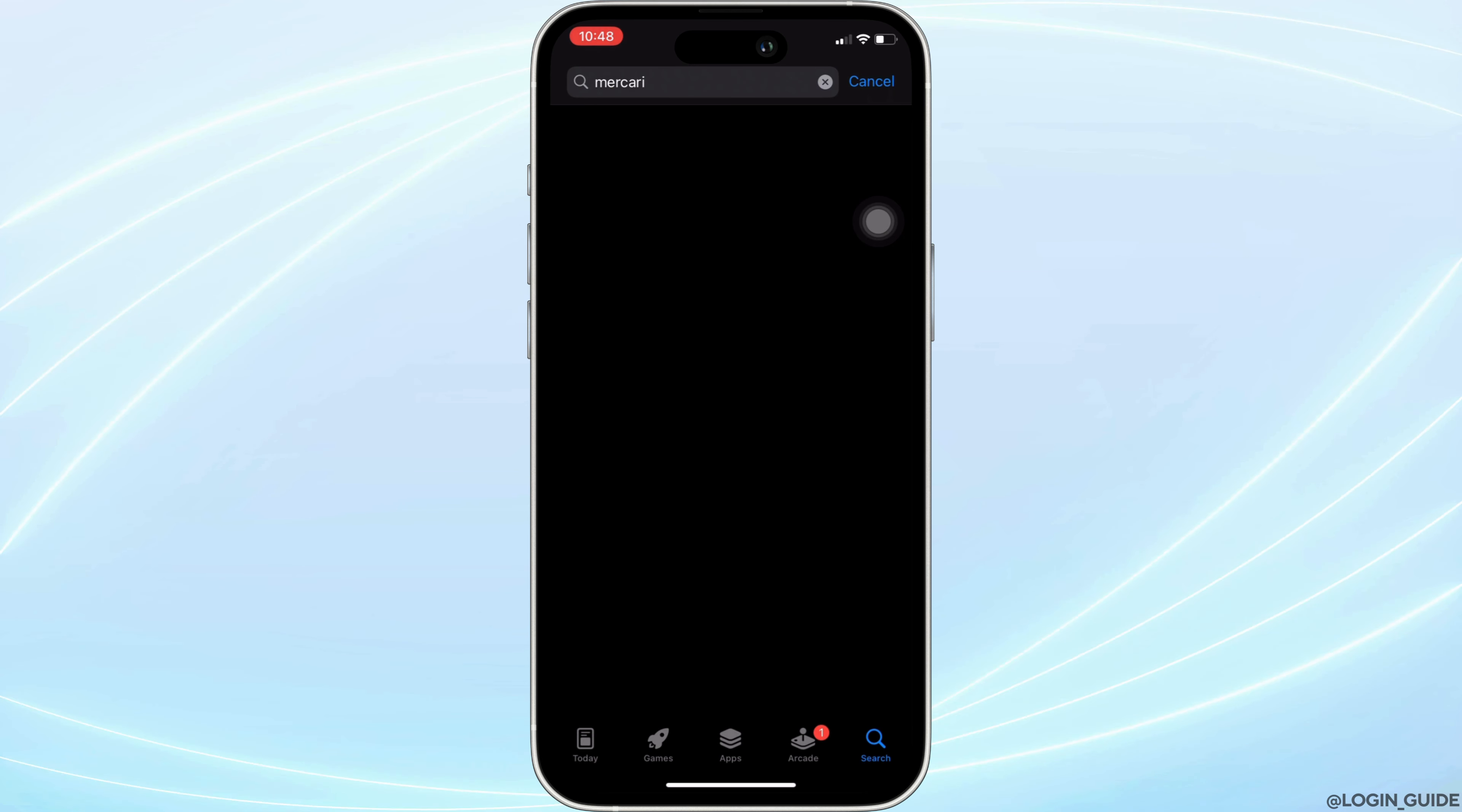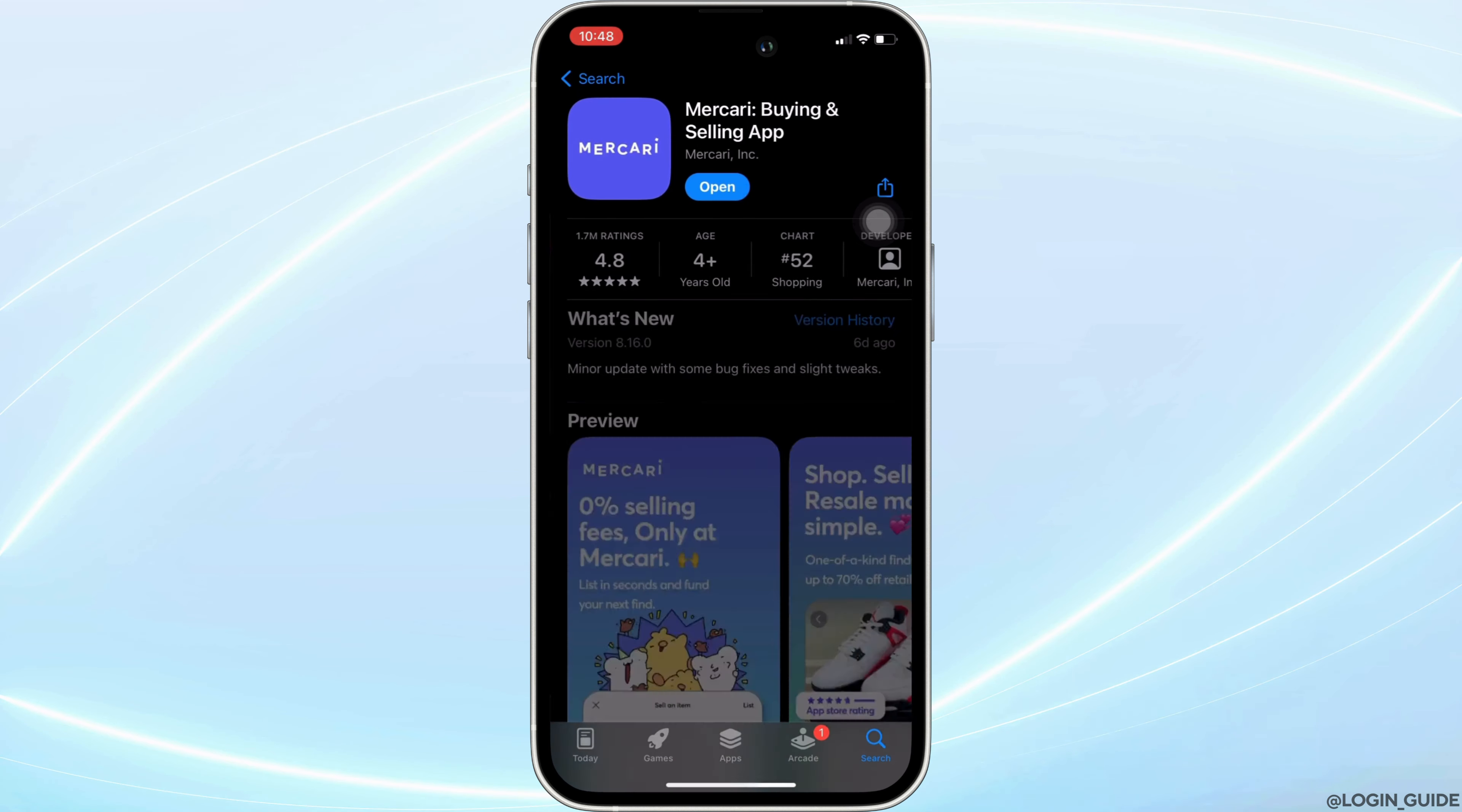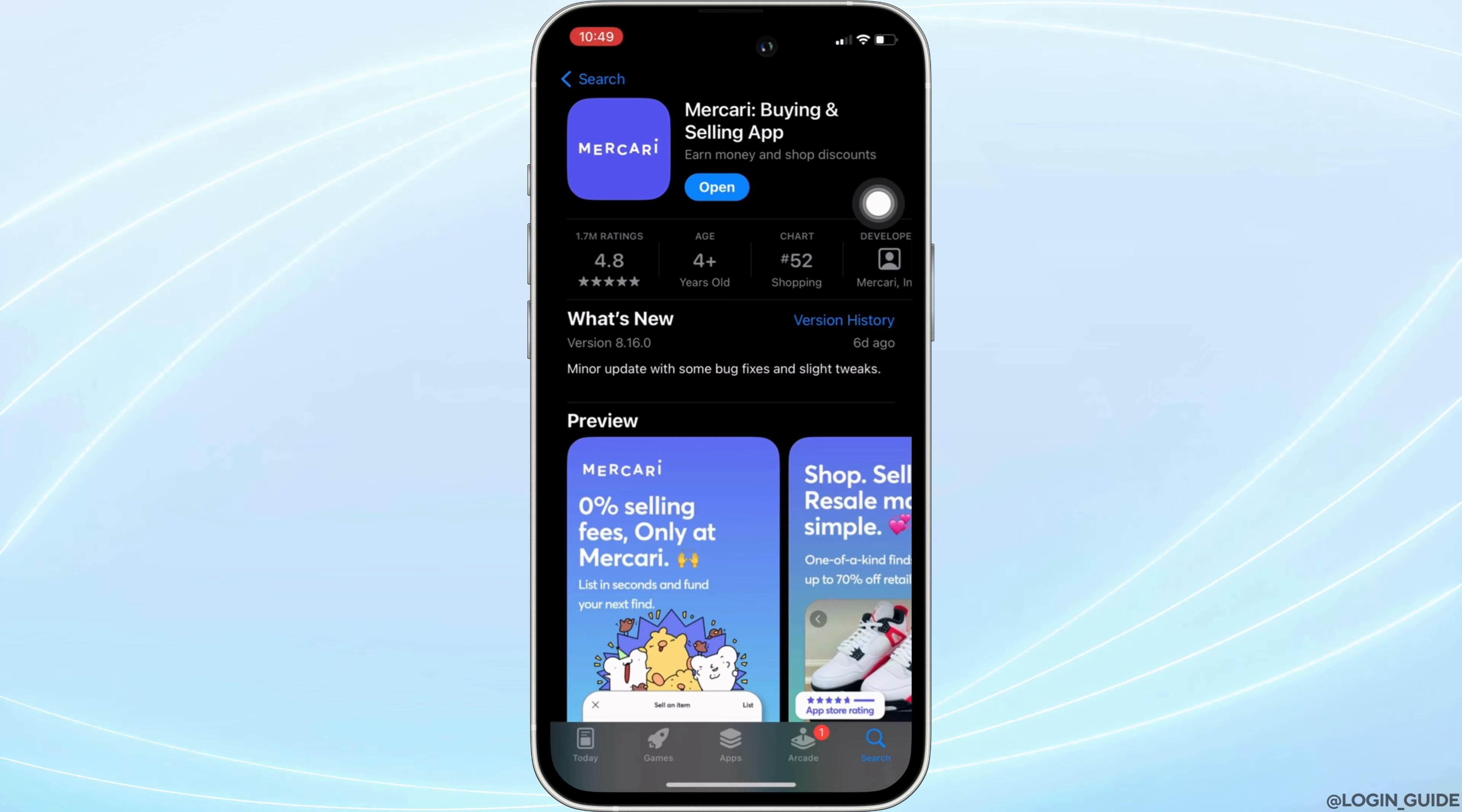Move into this app. Right here, instead of open, if it shows the option of update, then your application is not up to date. In this case, tap on update and update your application to the latest version.